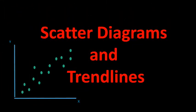Hi everyone, welcome to this tutorial that will explain what a scatter diagram is. We will also show how to construct one by hand and using Excel.